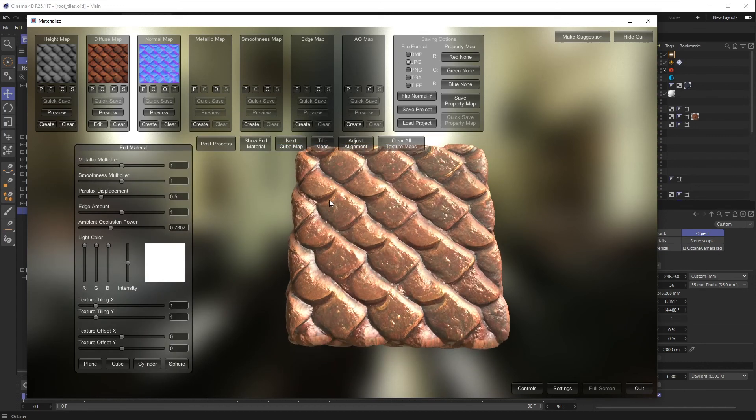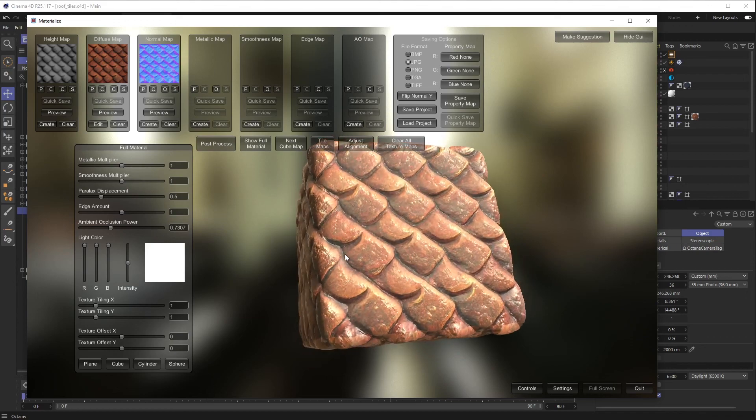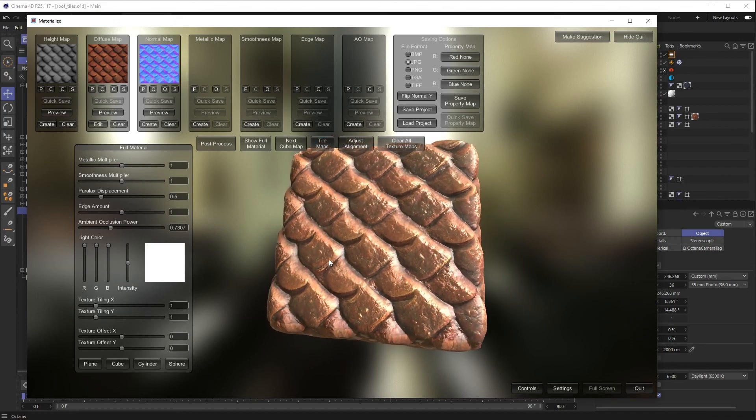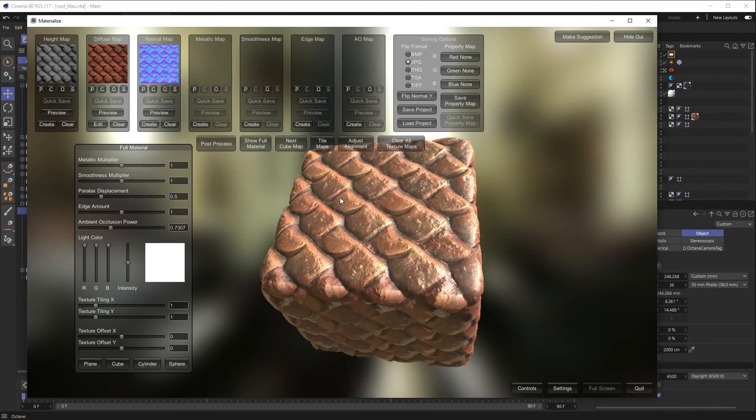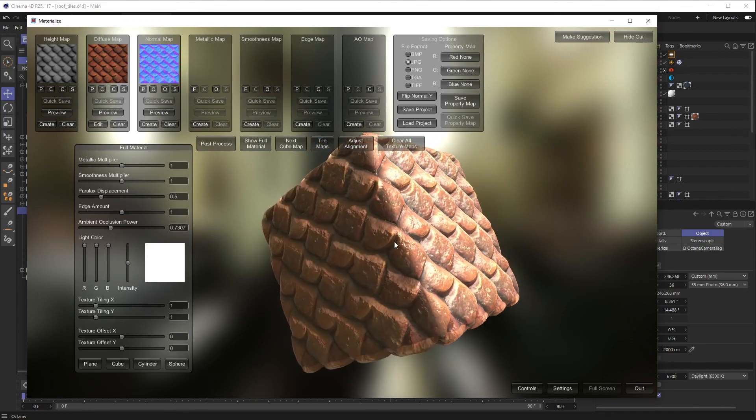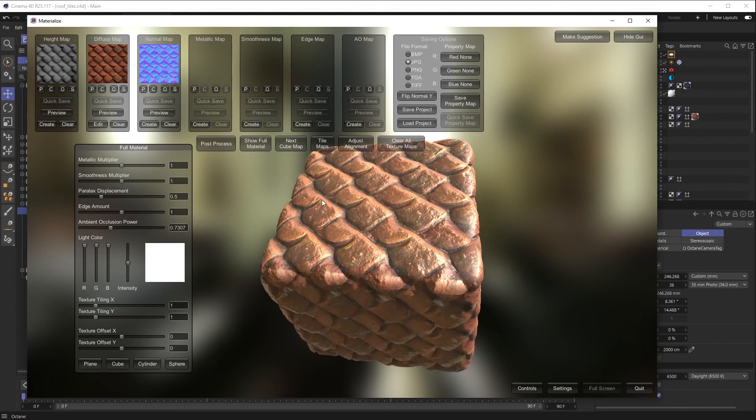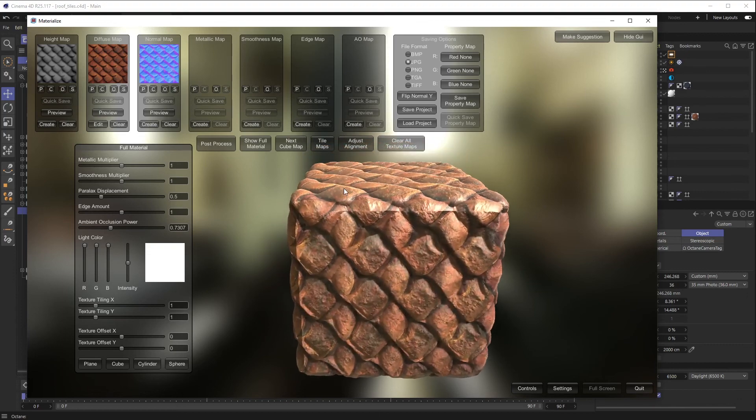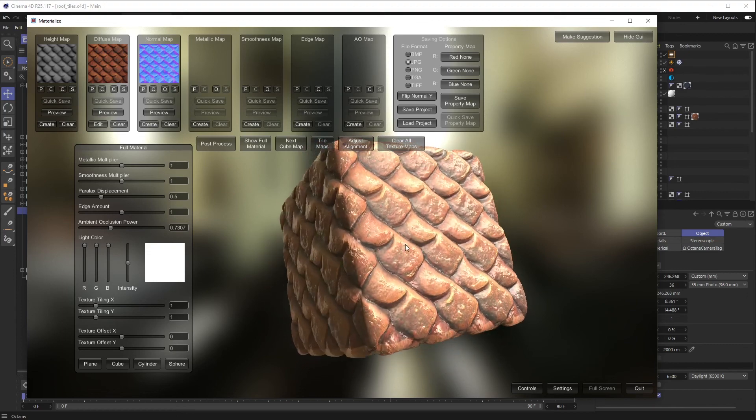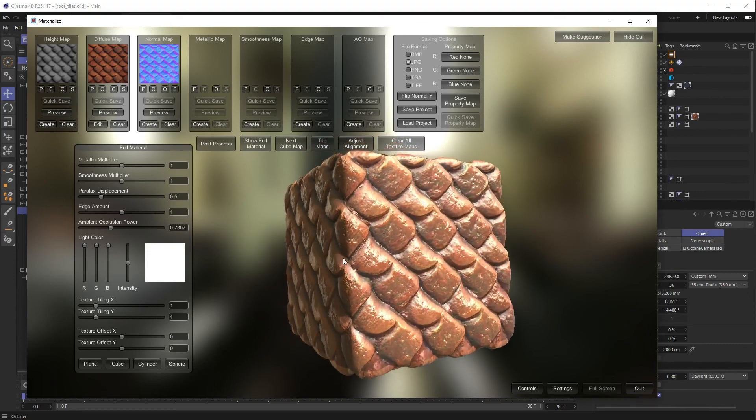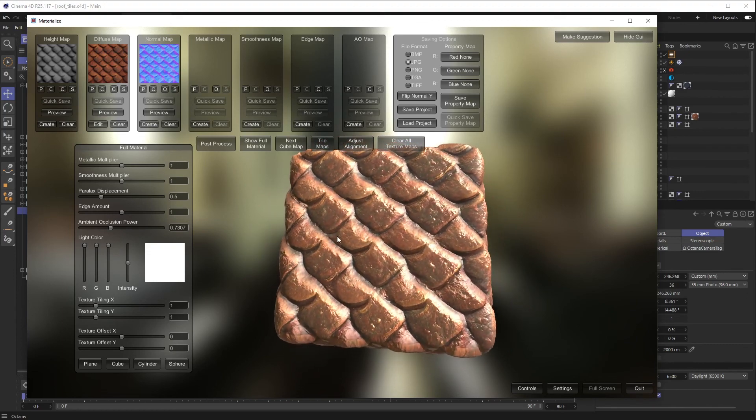Let's just try that. So I'm going to hit Set Normal Map, go back to Show Full Material, and now you can see now that we have a normal map, the light is actually interacting with this and it's brought the height out even more on top of our displacement map that's happening.